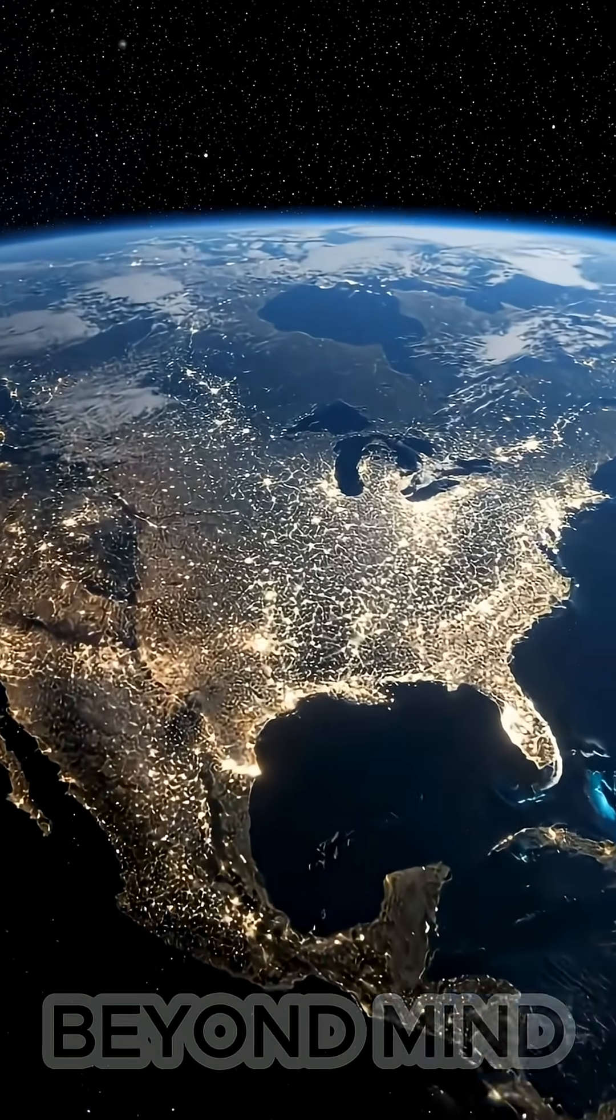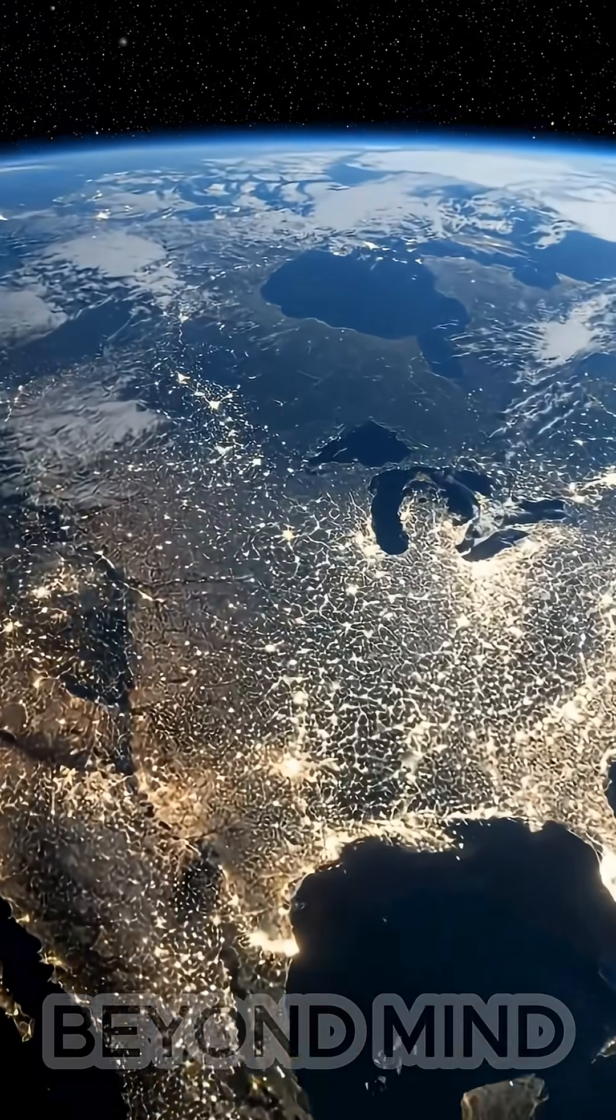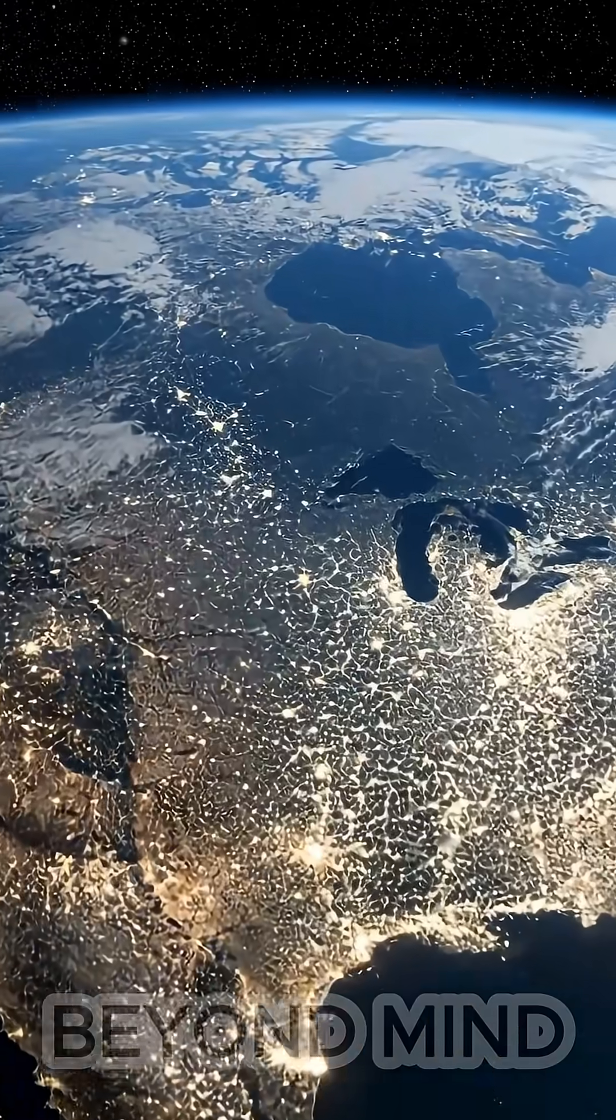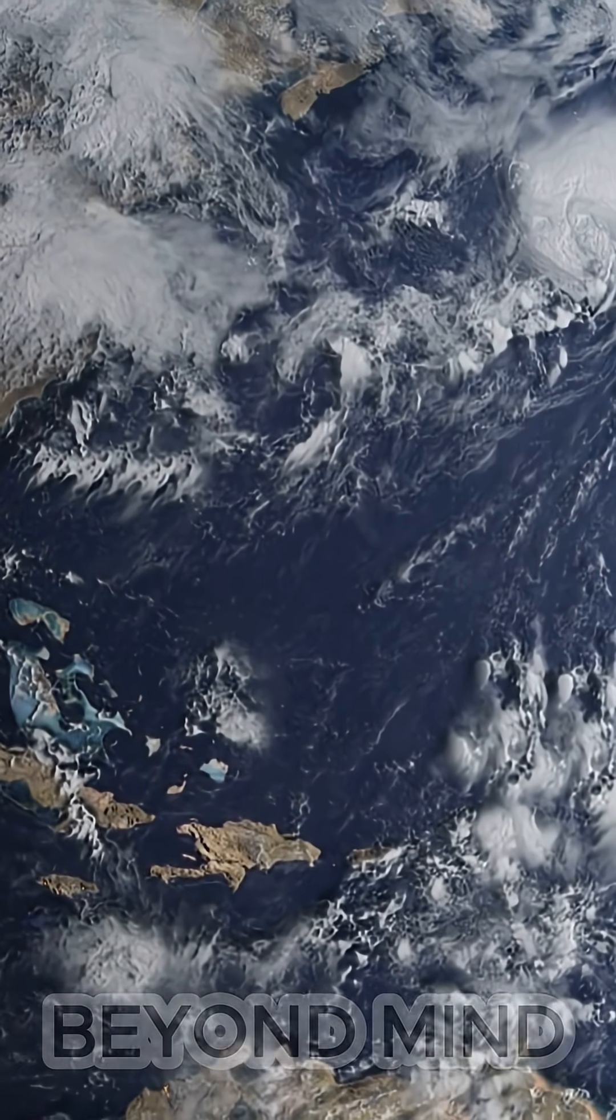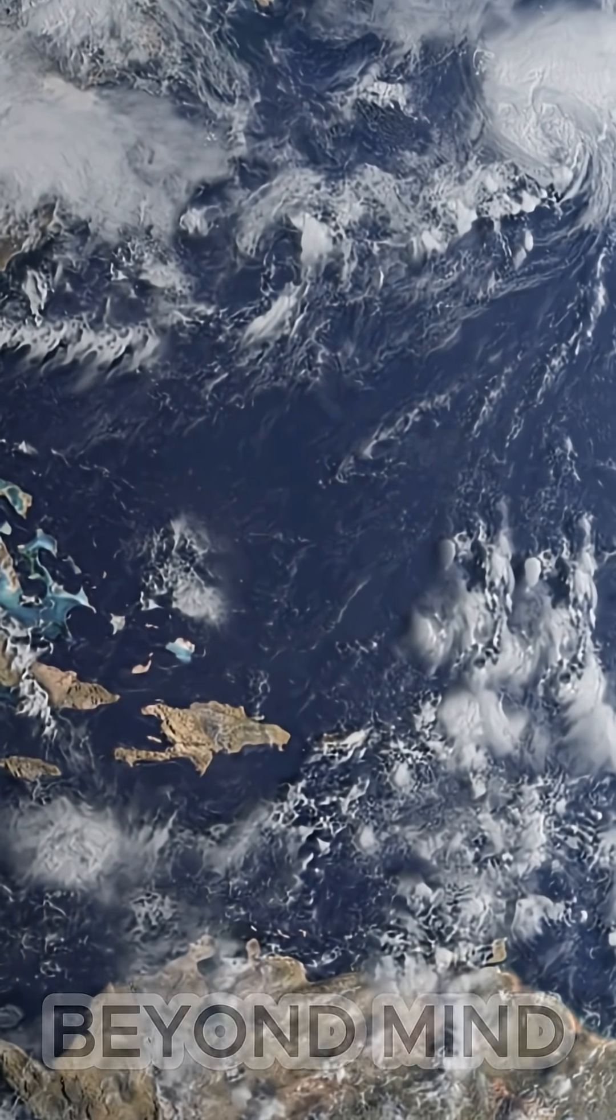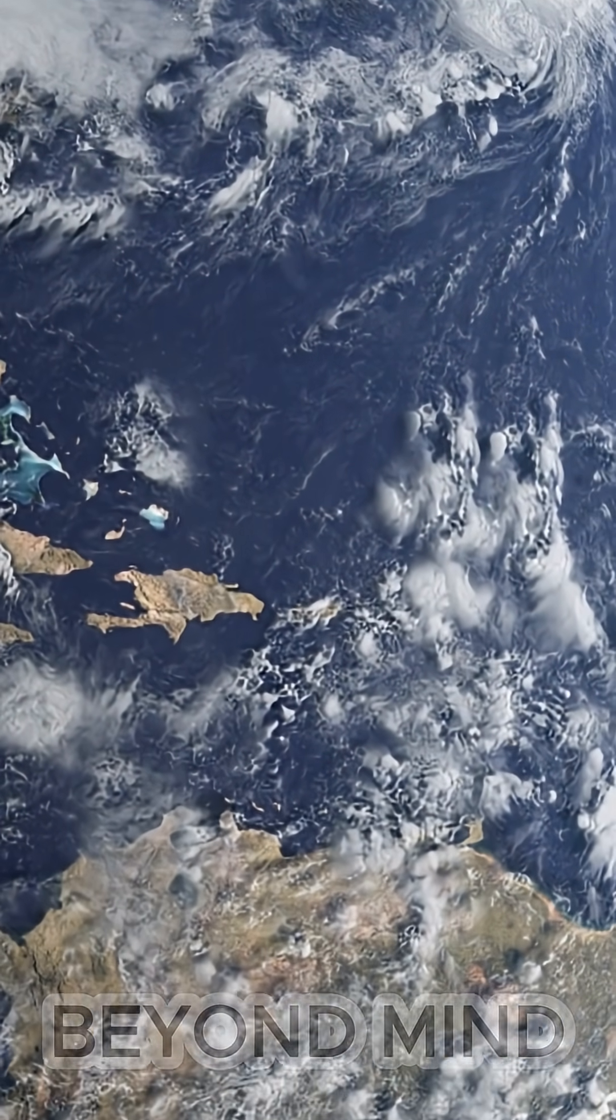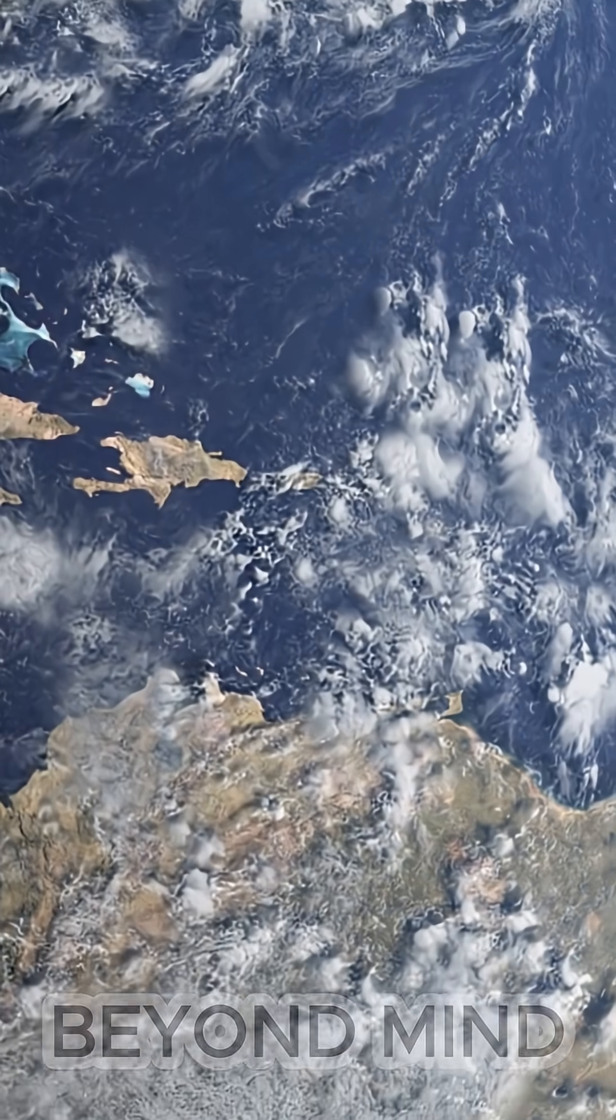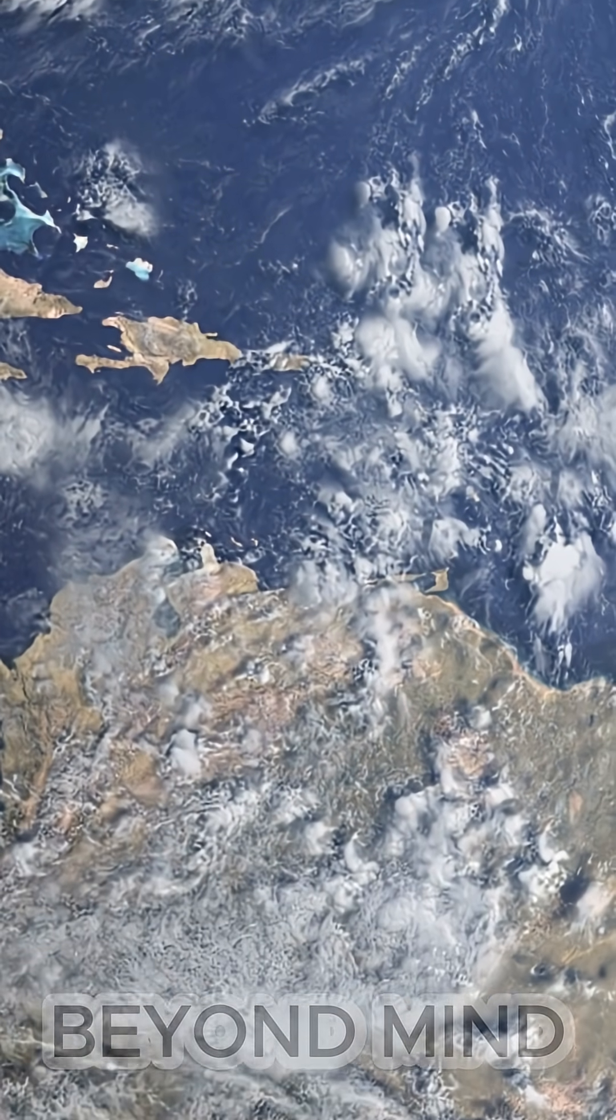Chicxulub reminds us of one simple truth. A single rock, one second, and an entire planet's destiny can change. The extinction of the dinosaurs became the beginning of humanity.